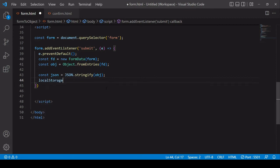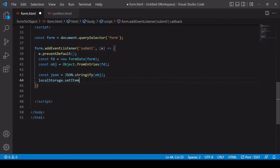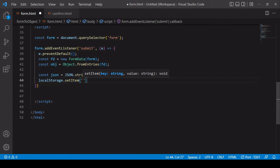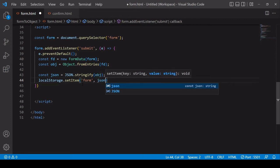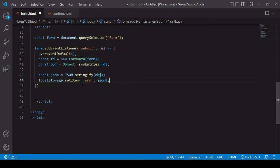So to save the data in local storage I need to call the setItem method. The setItem method accepts two arguments. The first one is the key under which you want to store some data in local storage. So I'll give this a key of form and the second is the data itself. So I pass in here the JSON object that I created.